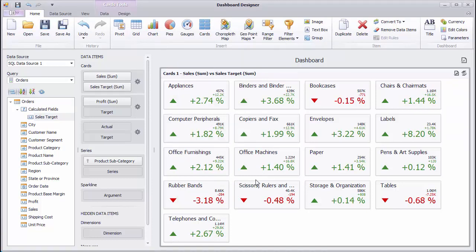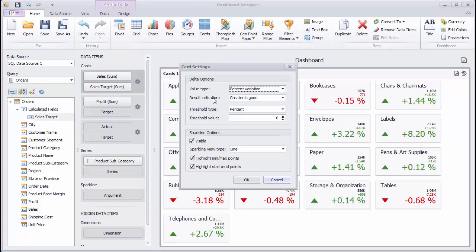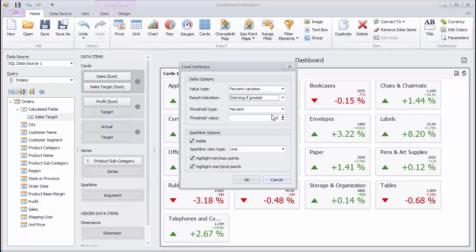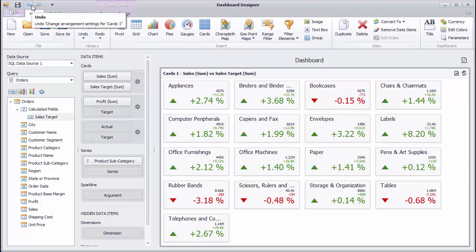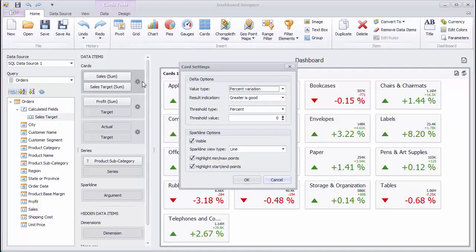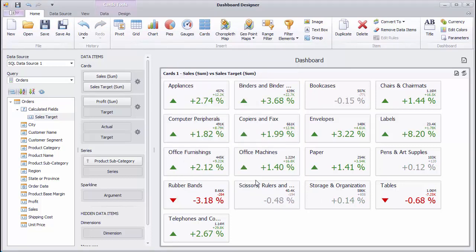If you need to, you can change the result indication to Warning. You can also specify the threshold value to disable Delta indication for cards whose values are smaller than this interval.